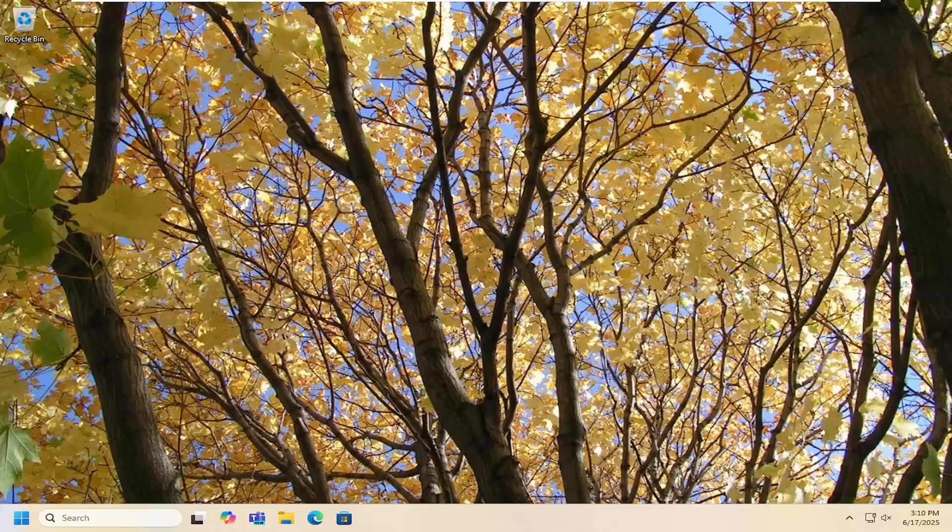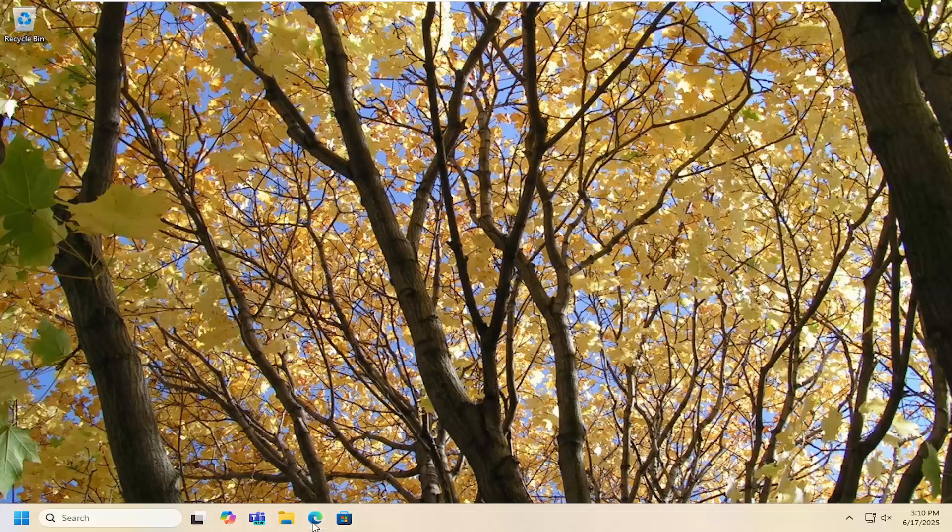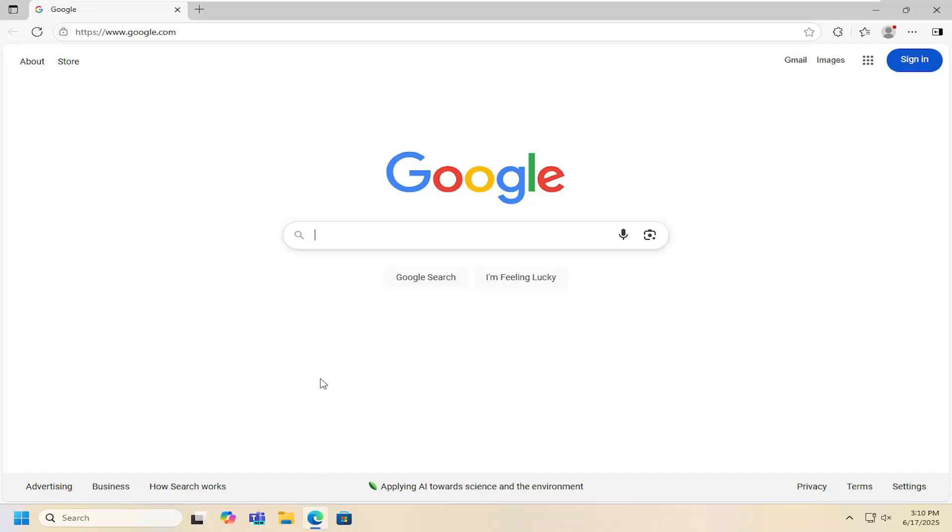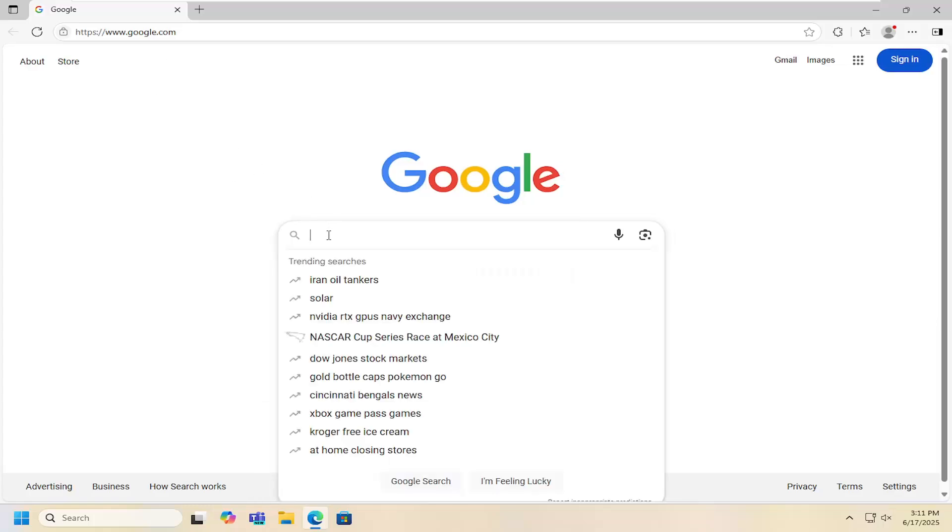Without further ado let's go ahead and jump straight into it. We're going to start by opening up a web browser of our choice and it doesn't really matter. I just open up Google Chrome or actually it's Microsoft Edge, they all look very similar nowadays.